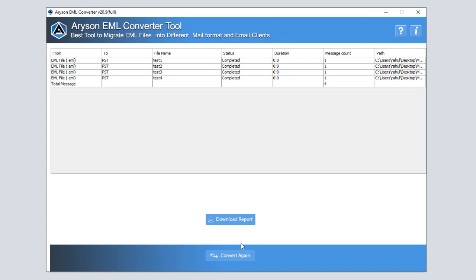Now, your EML emails are saved into a PST file. You can view and access your EML mailboxes with MS Outlook.